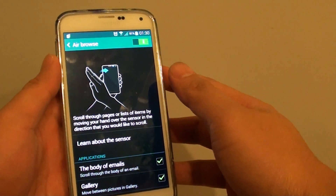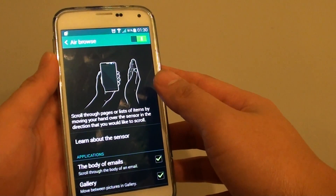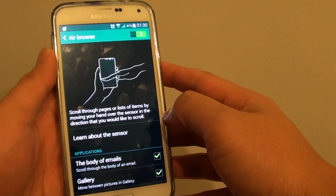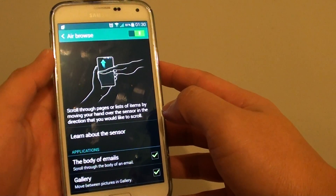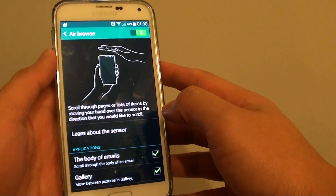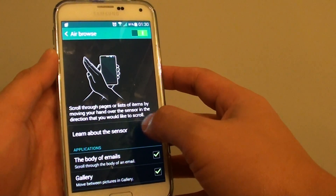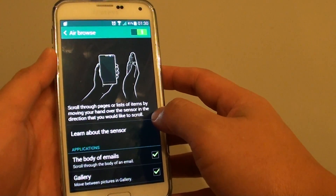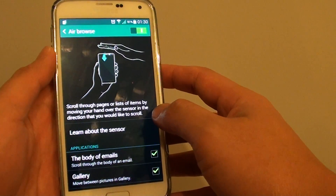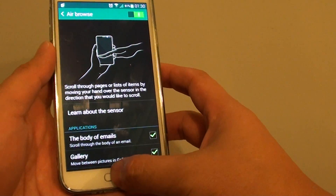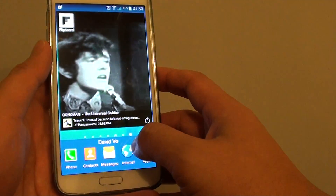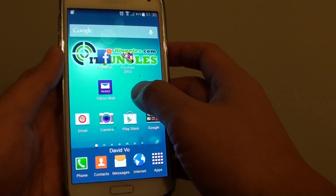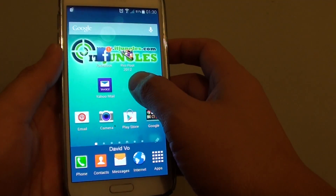How to enable or disable airbrowse on the Samsung Galaxy S5. With airbrowse, you can scroll through pages or a list of items by moving your hand over the sensor. Let's go back to your home screen by pressing on the home key at the bottom.